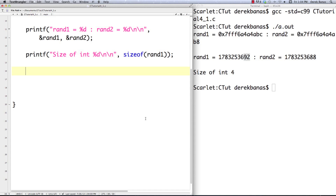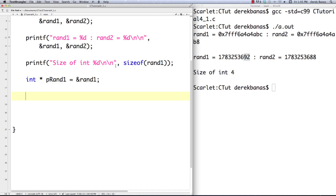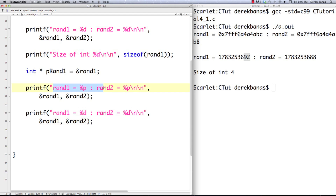Now if we want to assign this address to another variable so we can pass the address along to other functions so they can access the data, we're going to have to use the same exact data type for our pointer. Pointers are often named with a 'p' in front of them. Then we just get the address the same way as before using the ampersand, and now the address is stored inside this pointer variable. Just like we did previously, we can go in and print out the address for our pointer.